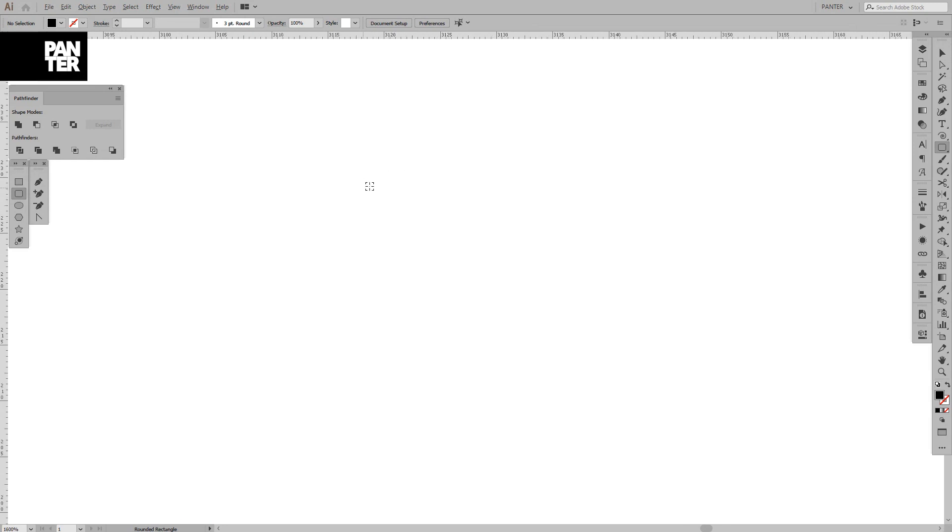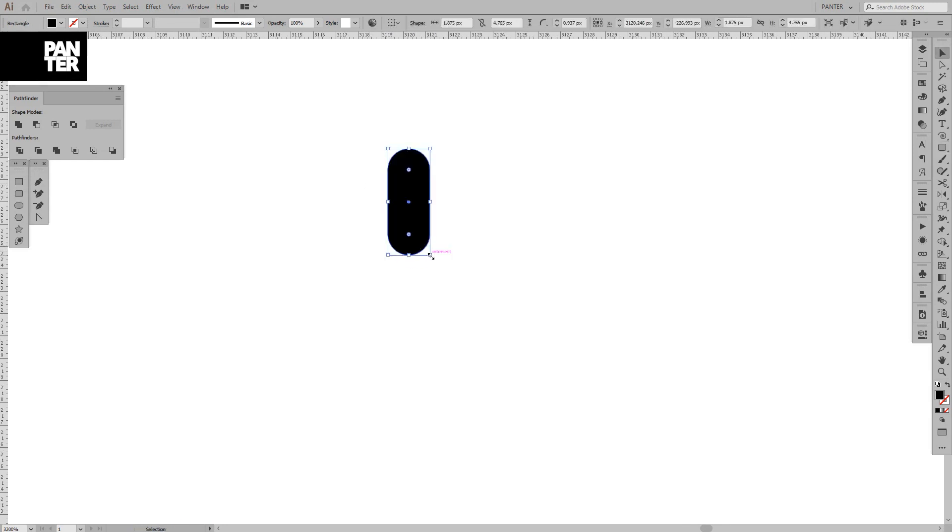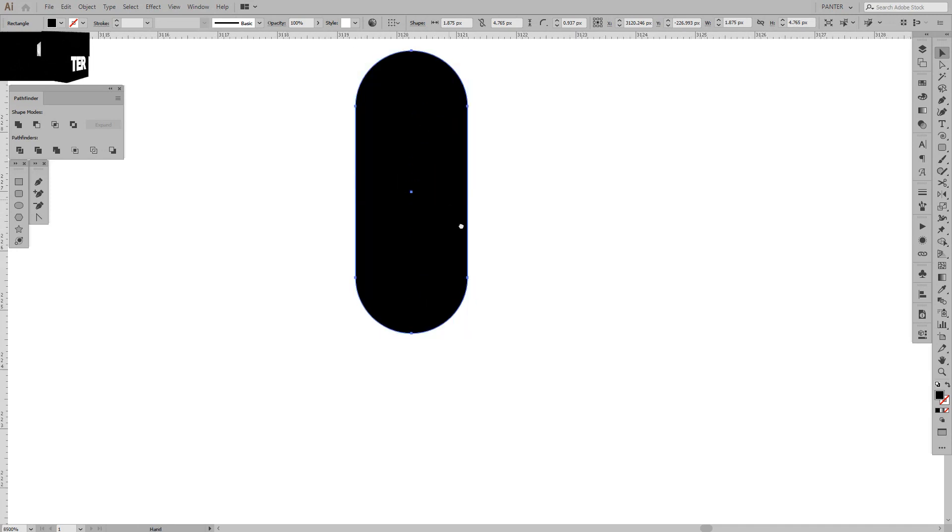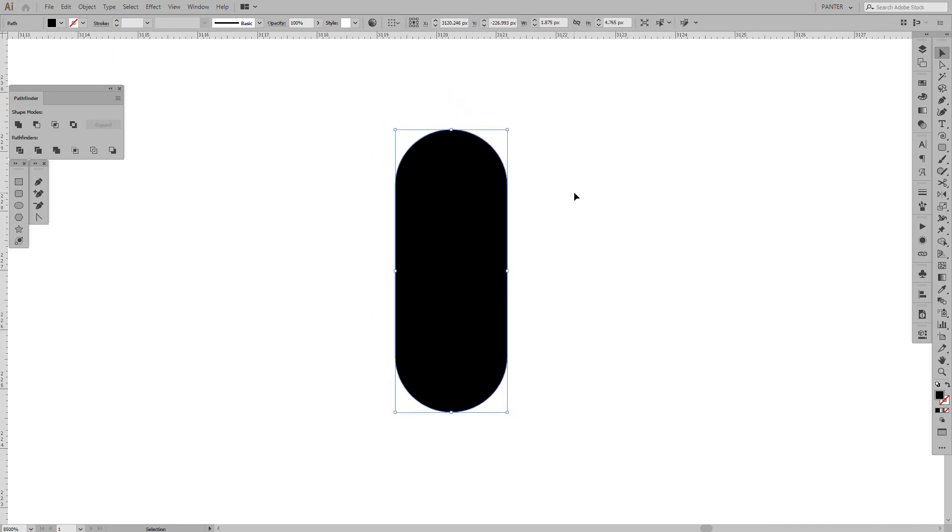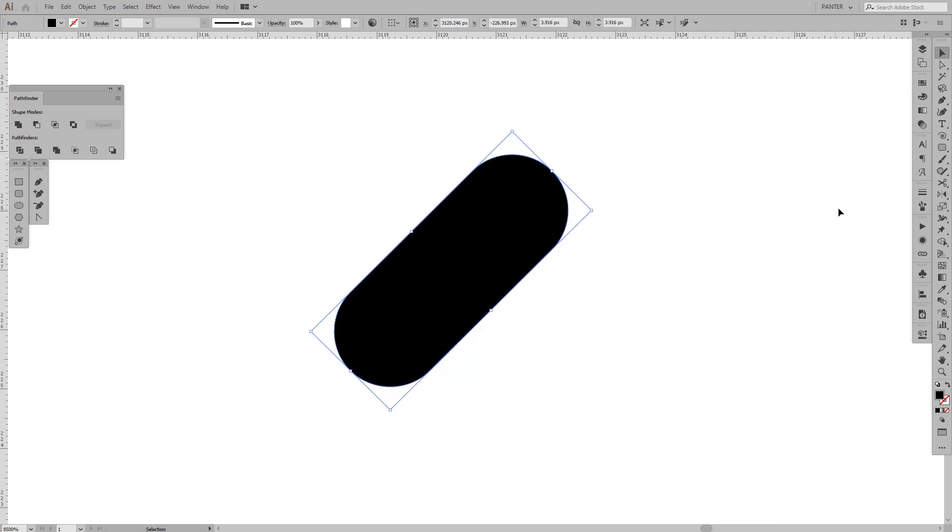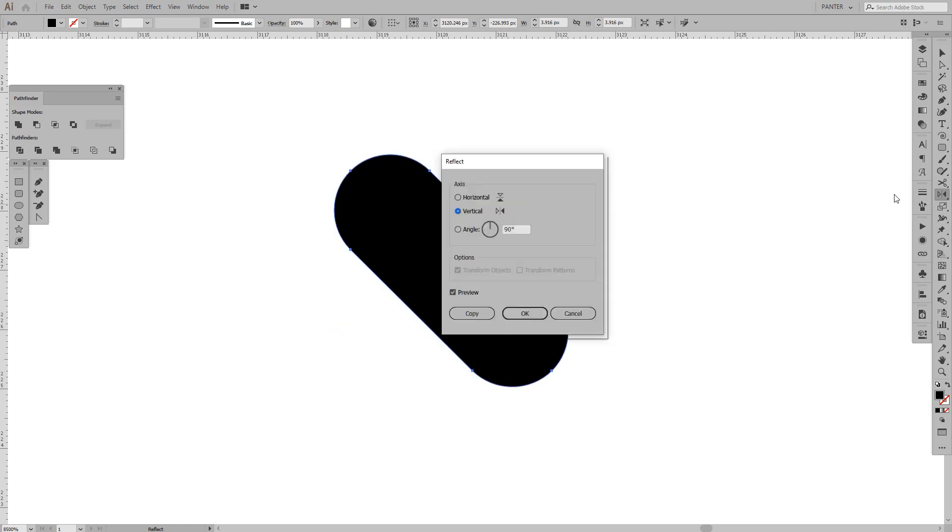I'm going to zoom in. This should be it. We have the first one. From here I'm going to press Shift and rotate it to the right, then go to the Reflect tool. Double-click on it.